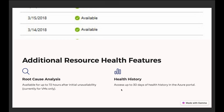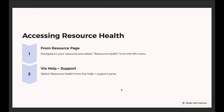As additional features, we get a detailed description and RCA about what happened and how Microsoft recovered our Azure resource. These are currently available for virtual machines only. We also have health history, where we can see the last 30 days of health history in the Azure portal for our resource — whether it was available at any point or went down.